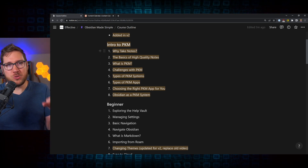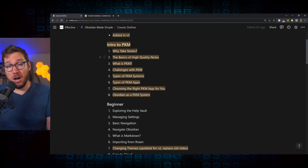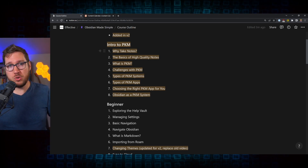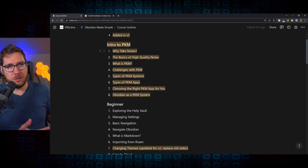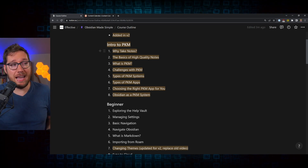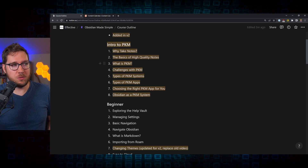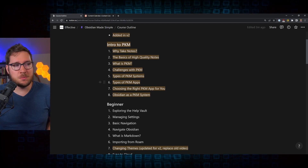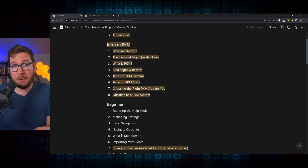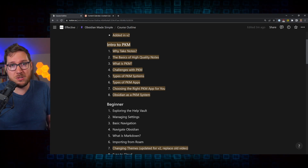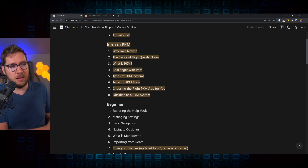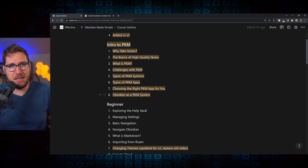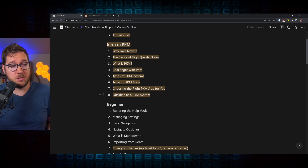The first bit here is the intro to PKM module. We walk through from basically no knowledge of taking notes all the way into why you would choose Obsidian for yourself if you want to build a note-taking and PKM system. We cover all the basics: what is PKM, different challenges you might run into with building a PKM system, the types of systems and apps, how to choose the right application for yourself — because frankly that's a really important decision. You're going to want to stick with that application for a period of time, so you want to ask yourself the right questions. And then why Obsidian is one of the best choices for building a PKM system.